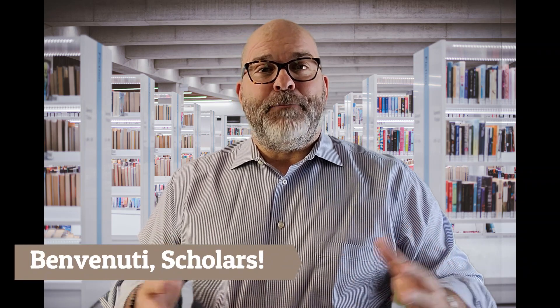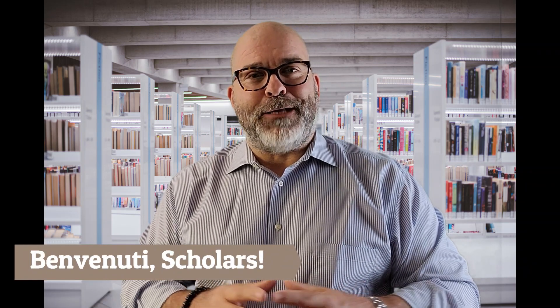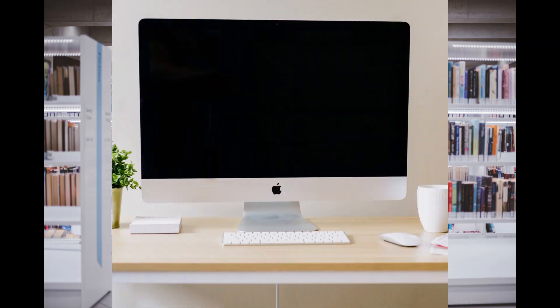Benvenuti Scholars! My channel is all about helping you graduate with your doctorate. And today, I'm going to show you tricks to proofread and fix formatting issues on your prospectus, proposal, or dissertation before submitting it for any review.